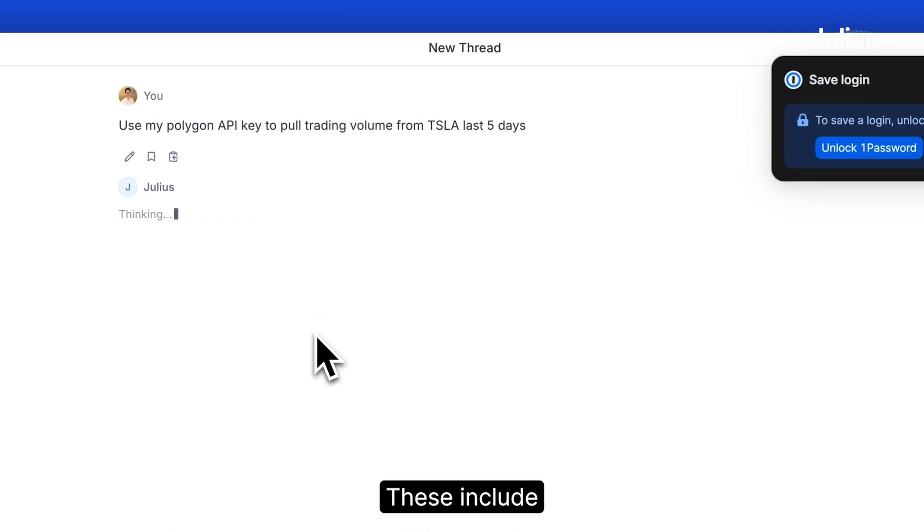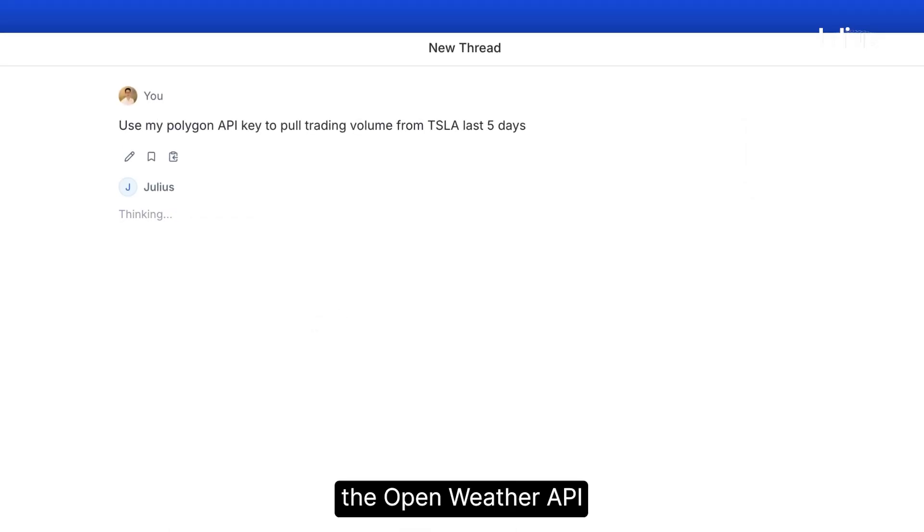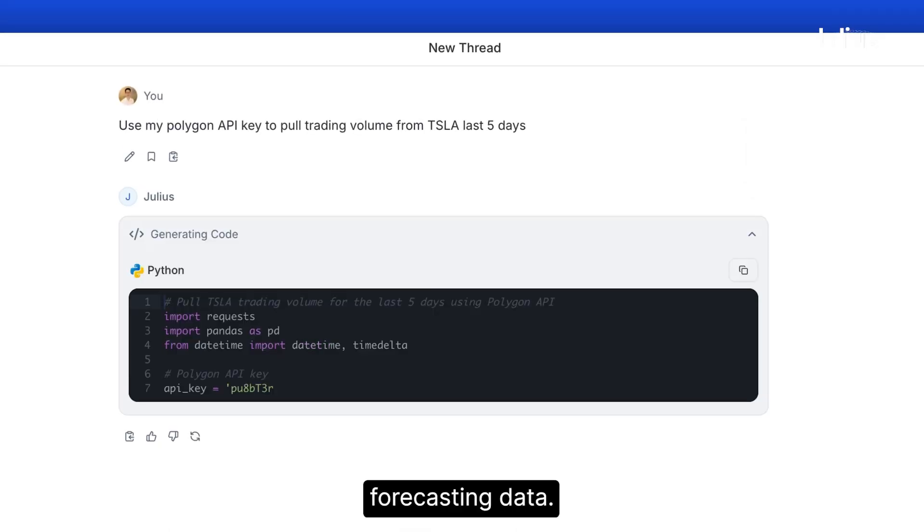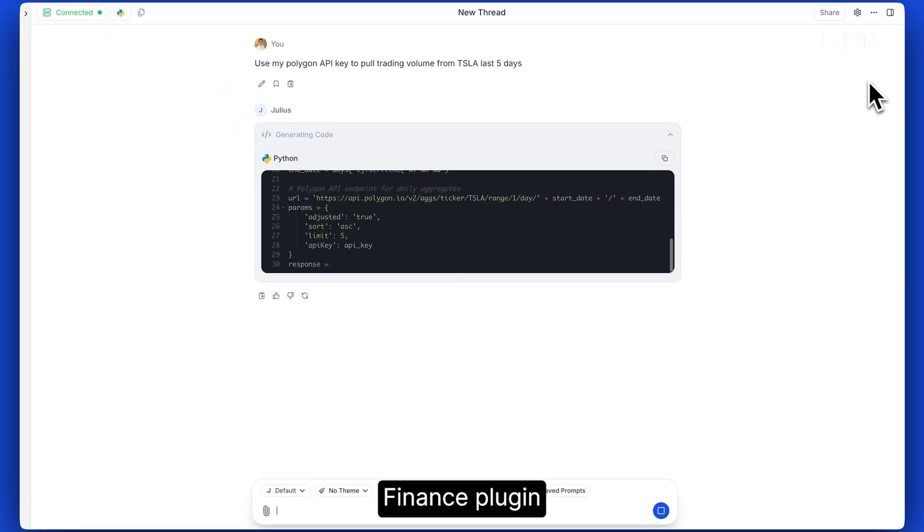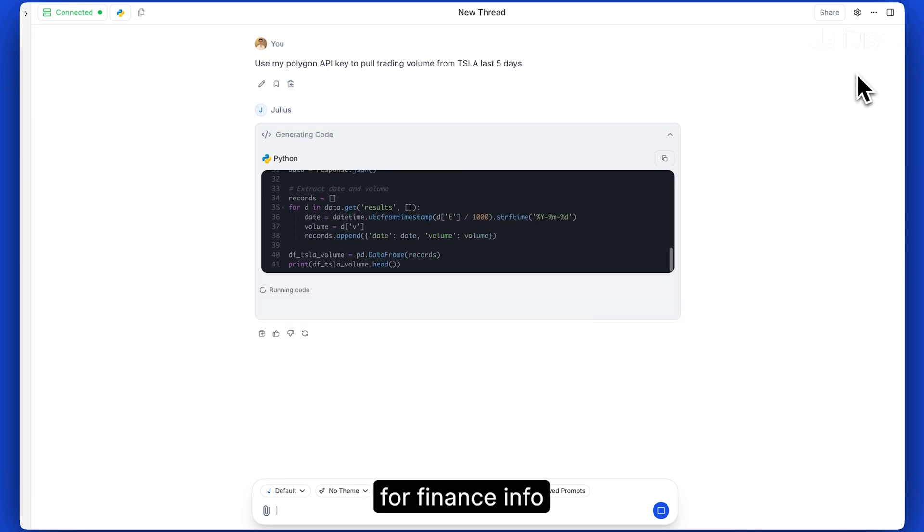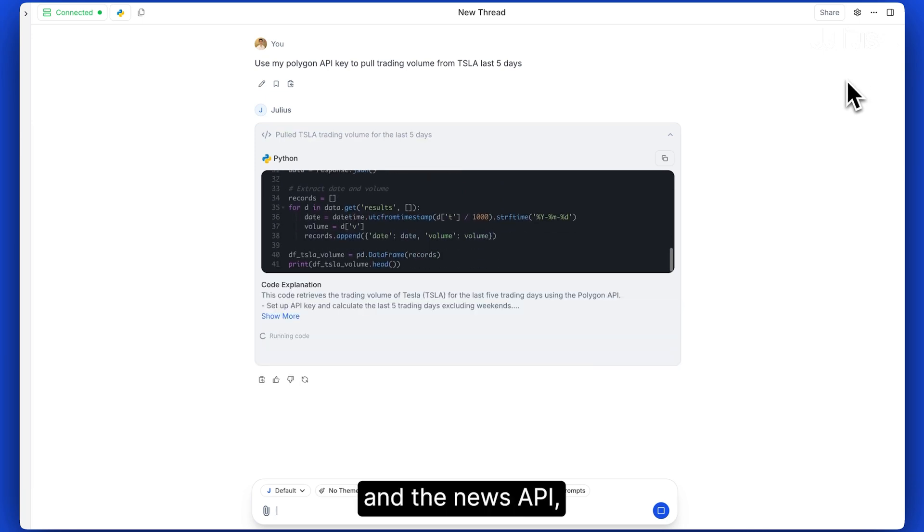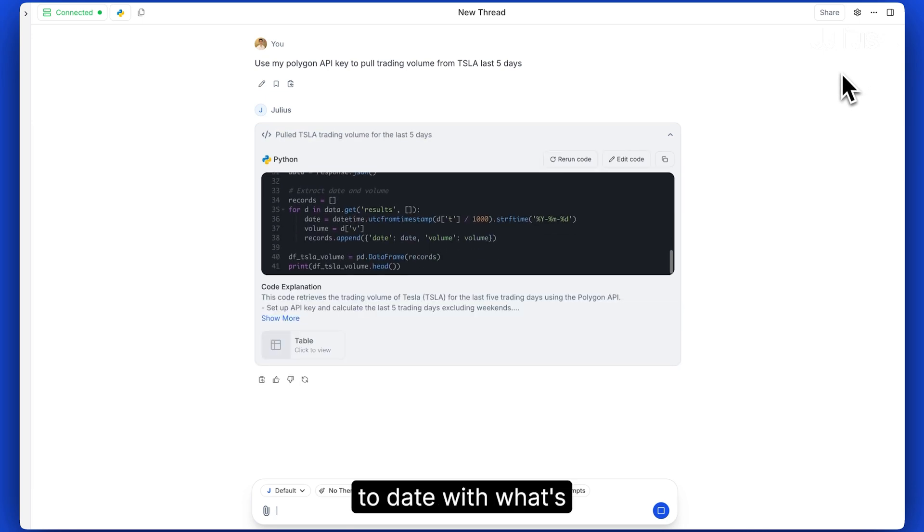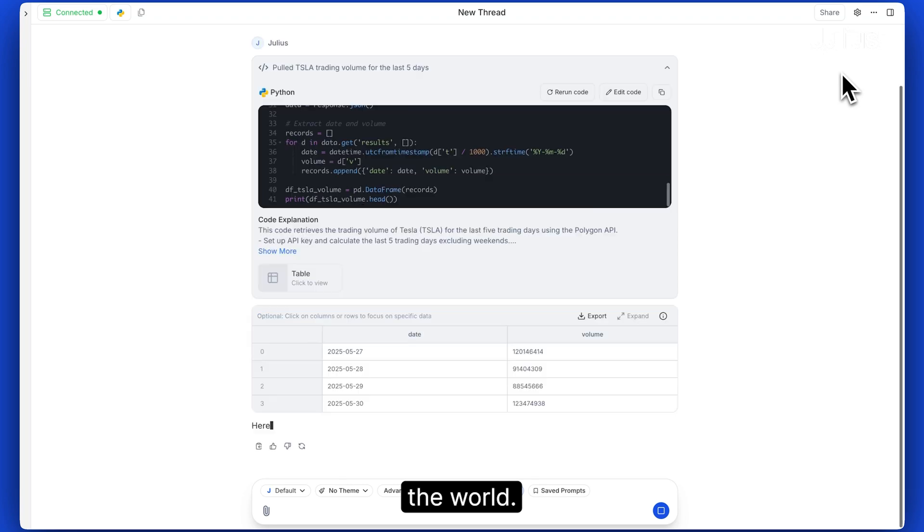These include the open weather API for weather forecasting data, the Yahoo Finance plugin for finance info, and the news API so you can keep up to date with what's happening in the world.